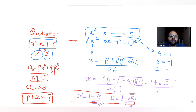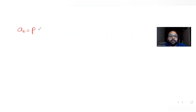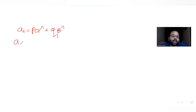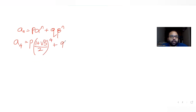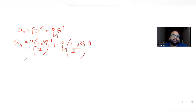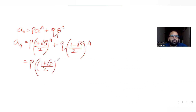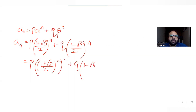Now let's find the values of p and q. We know aₙ = p·αⁿ + q·βⁿ. Substituting n = 4, since a₄ is given to us, it becomes p·((1+√5)/2)⁴ + q·((1-√5)/2)⁴. I can rewrite the fourth powers as squares of squares: p·((1+√5)/2)² squared plus q·((1-√5)/2)² squared.